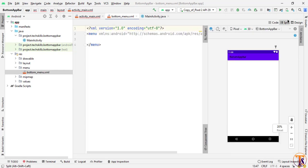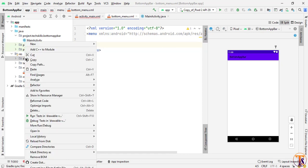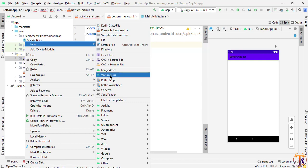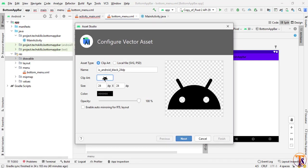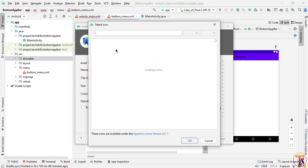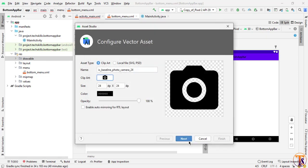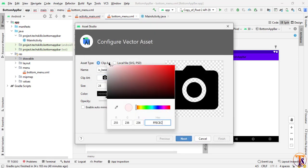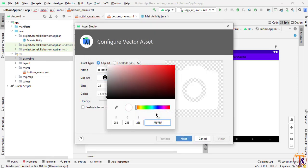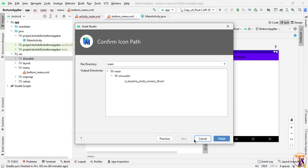Now we need to add a few items. For each item we need to create a vector asset. To create a vector asset, right-click on the drawable folder, select New, and choose Vector Asset. Then click to choose the item — I will select 'camera' here. Select the camera icon and press OK. Now change the color to white.